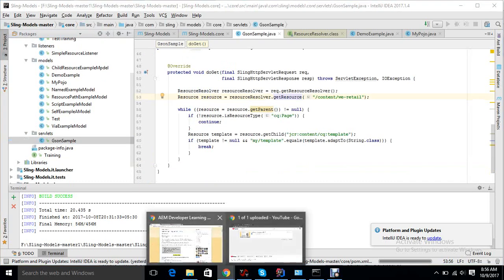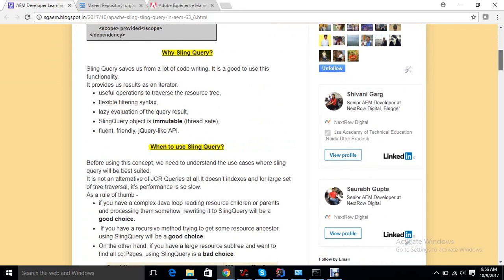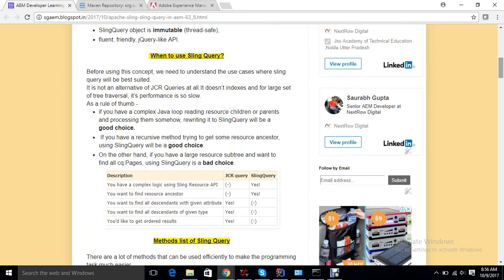After adding the dependency, we can start using Sling Query. But before using Sling Query, we need to know what are the use cases and how it is important to use. When to use Sling Query? The answer is Sling Query reduces a lot of code complexity and looping statements in our AEM Java development. It's good to use when you want to have some operations over resources, when you have a small resource tree and you just want to get something through it.